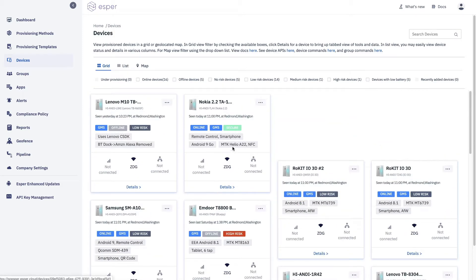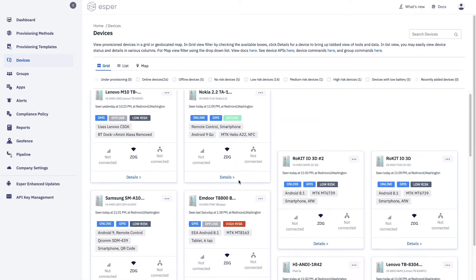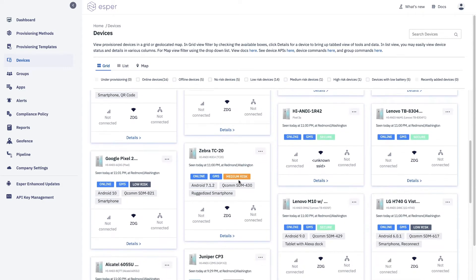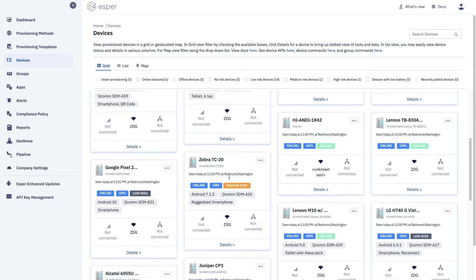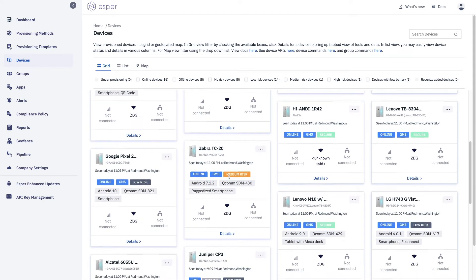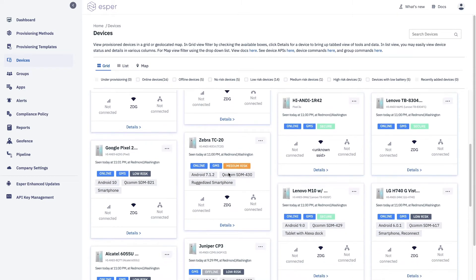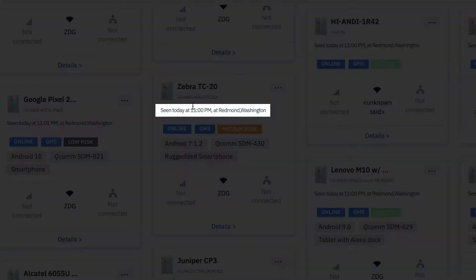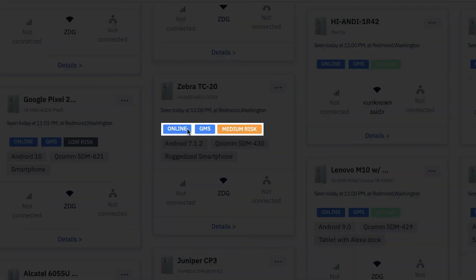This tile view is a nice way to get a very quick look of your devices to see the pertinent information. You can give it a friendly name in addition to the device ID that we use. It shows you last seen, tells you if it's online, whether it's GMS.